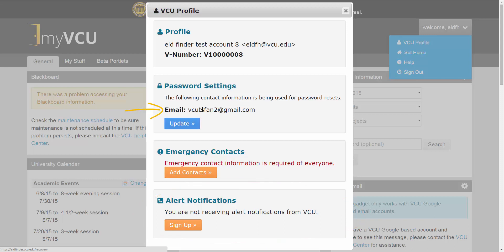In the Password Settings section, you can see the email address you have on file. If you want to change this address, click the Update button.